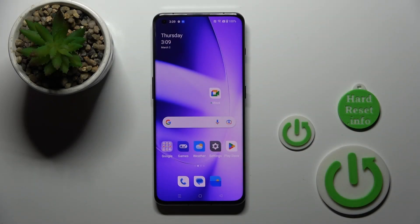Hi, today I'm for NF1 plus 11 and I'll show you how to hide apps on this device.